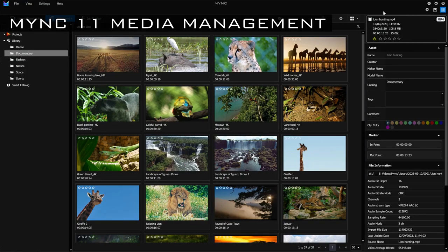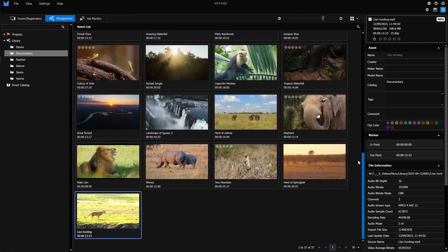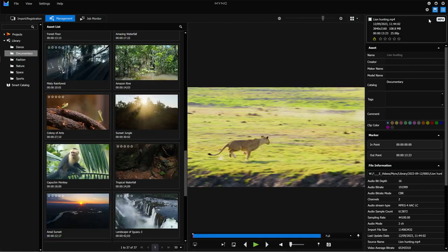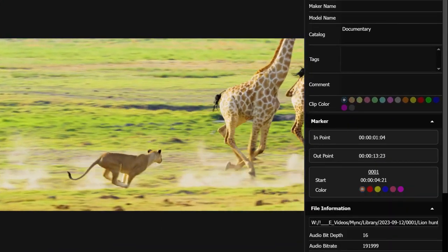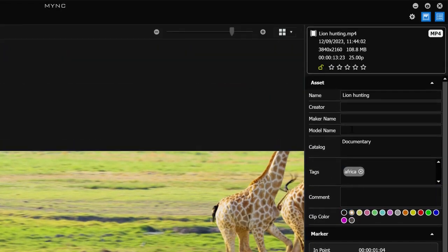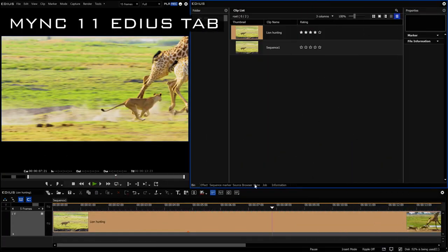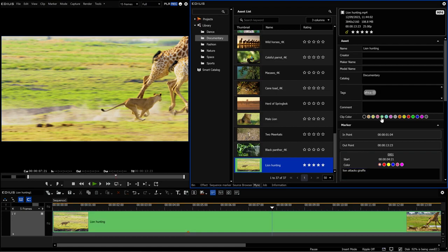EDIUS includes MINK, a comfortable and powerful tool to help you manage your media files. MINK 11 offers enhanced clip management to quickly prepare your footage for editing. Set in and out points, add markers, tags and comments, and highlight clips by changing their color and rating. The new EDIUS 11 MINK tab puts these tools and assets at your fingertips directly in EDIUS.